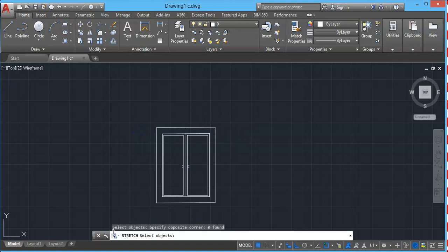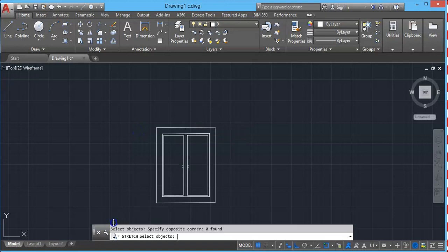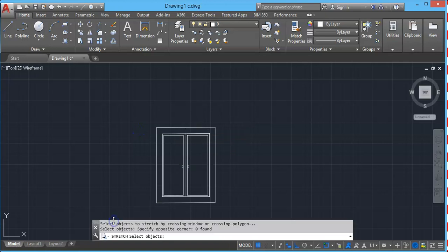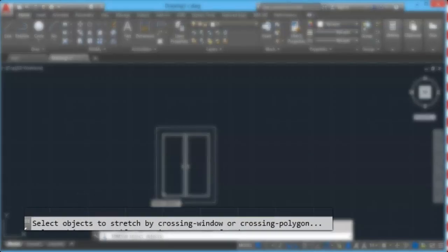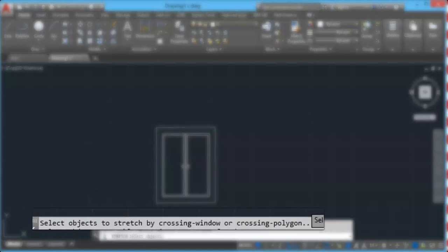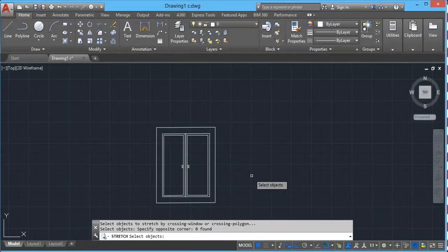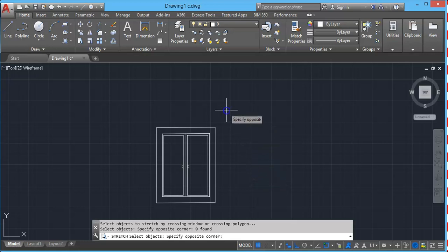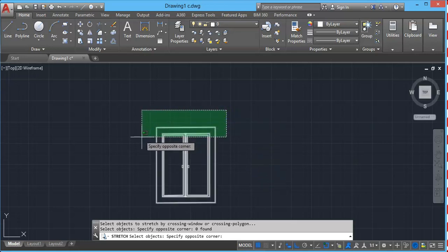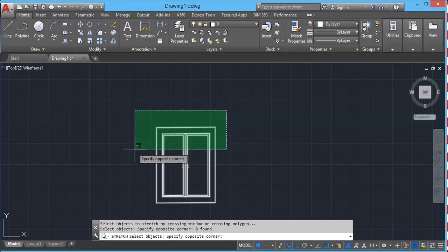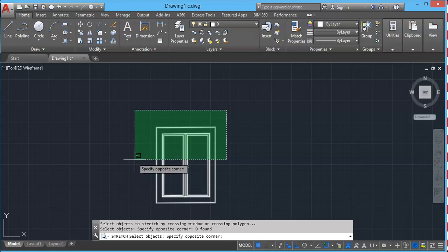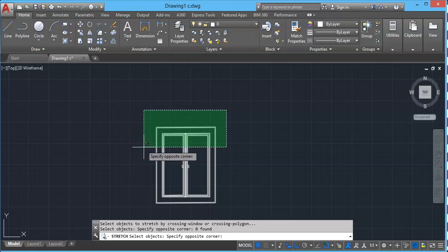If you expand this command line, you will notice that it is also prompting you to select with only crossing window or crossing polygon. So now in order to make a crossing window, I will click here this side and I will move my cursor across this window just like this. And here we have this crossing window with the dashed boundaries.